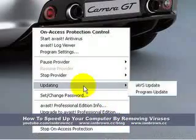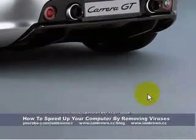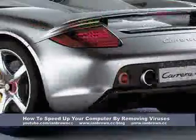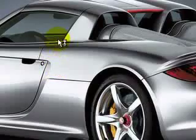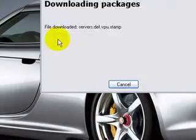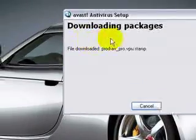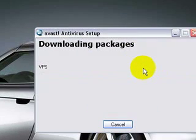So you right-click, go to Updating, and go to Program Update, and this will update the program. As you can see, it's downloading the packages, and it's basically just downloading the updates to the program.